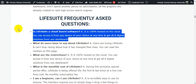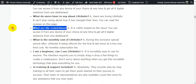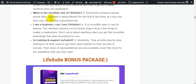Users are loving Life Suite and can't stop raving about how it has changed their lives. There are no restrictions — you can access it from any device. During this exclusive launch period, Life Suite is offered for a tiny one-time cost with no monthly subscription fee.